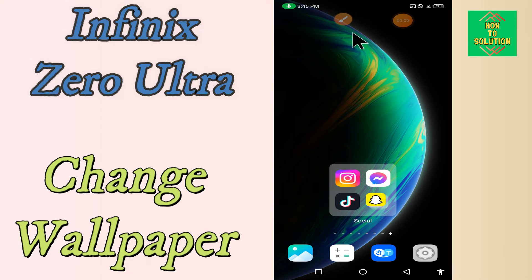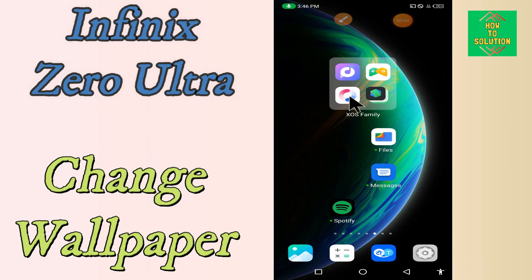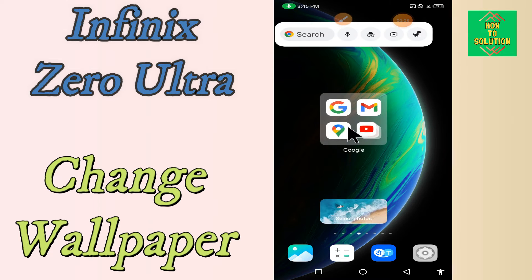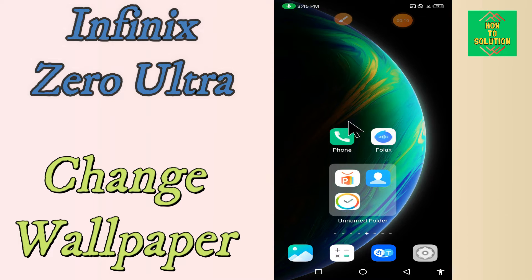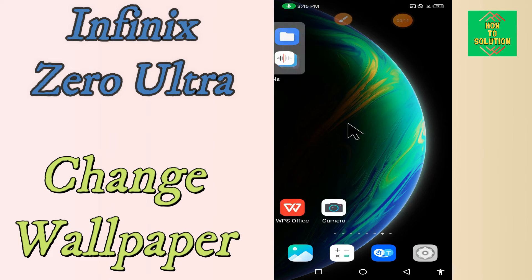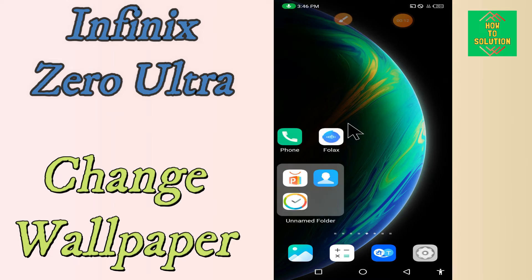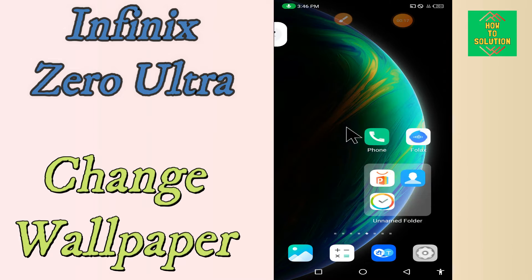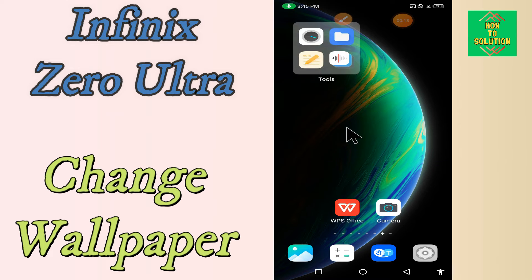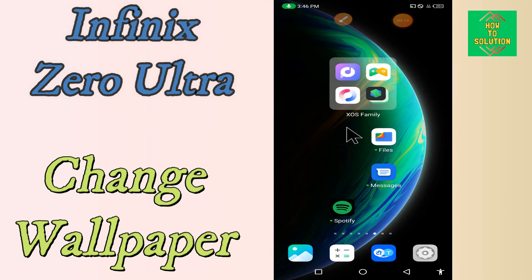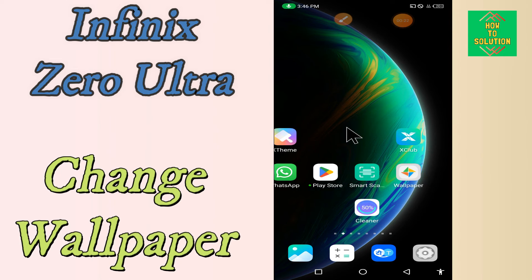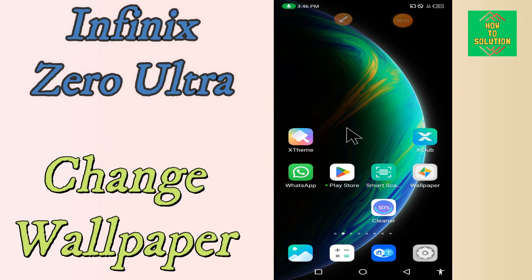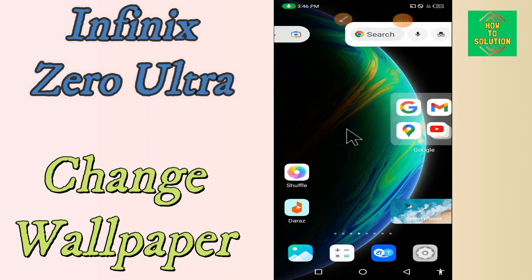Hello everyone. Today in this video I'll show you how you can change the wallpaper on your Phoenix Zero Ultra device. If you're having any issue changing your wallpaper, I'll tell you a few tips and tricks you can use. Before we start, if you are new to my channel, don't forget to subscribe and press the bell icon. Watch the complete video and learn how you can do it. Let's watch.